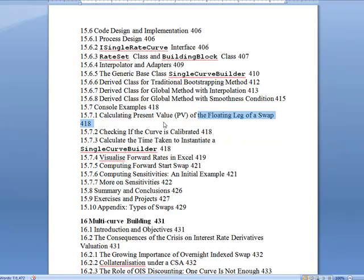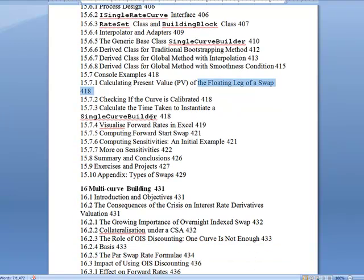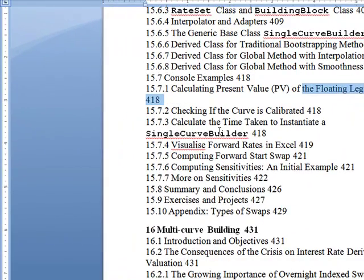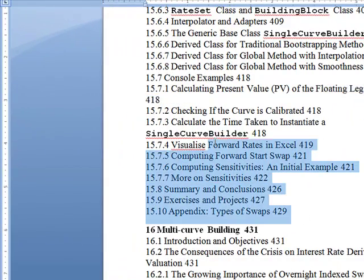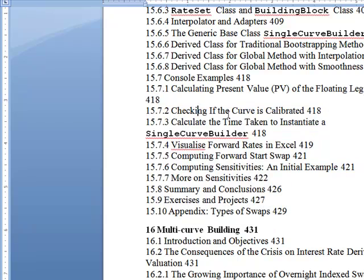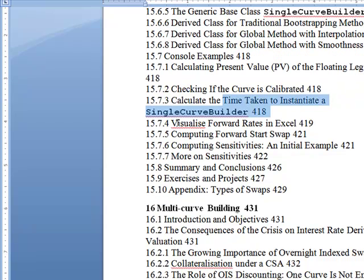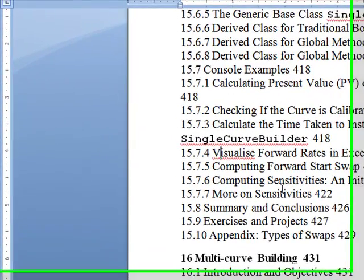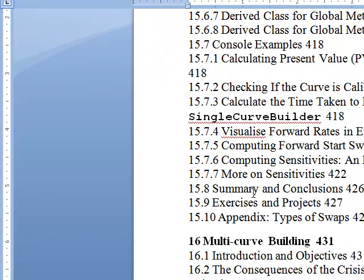I've seen this also in QuantLib, but this is more custom — just a good starting point. Is your curve calibrated? How do you instantiate the time taken? Visualizing it in Excel. Forward start swap. All the sensitivities.